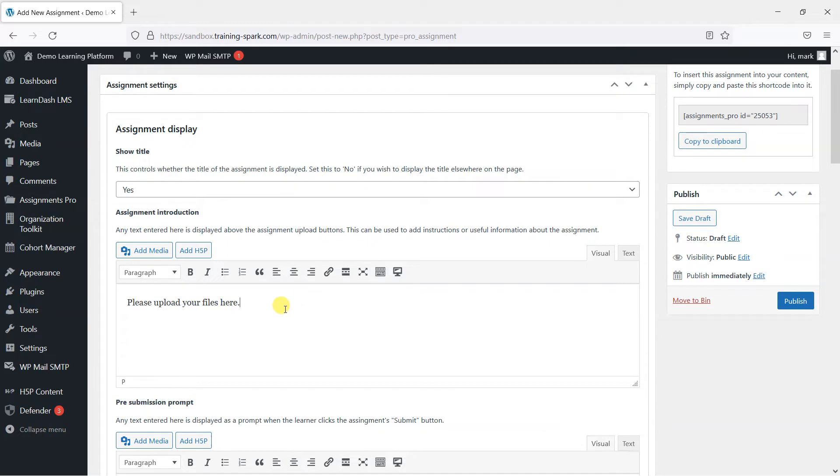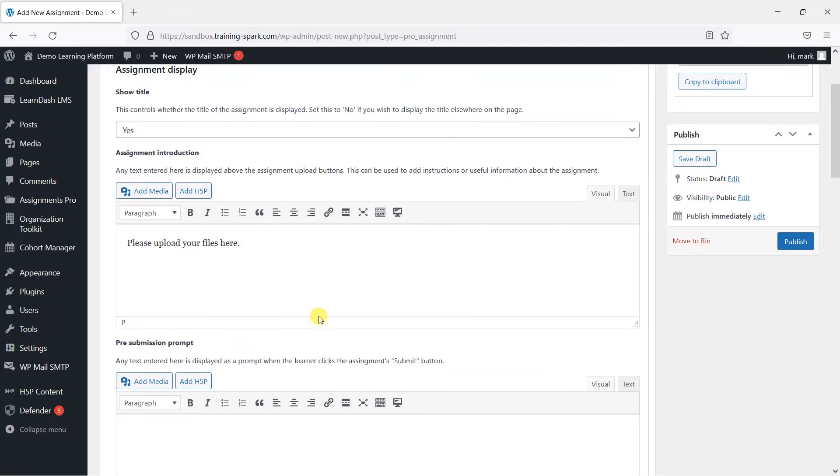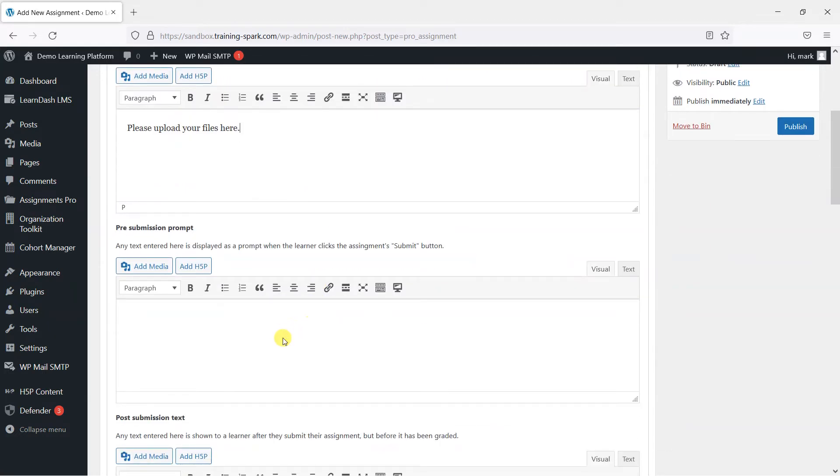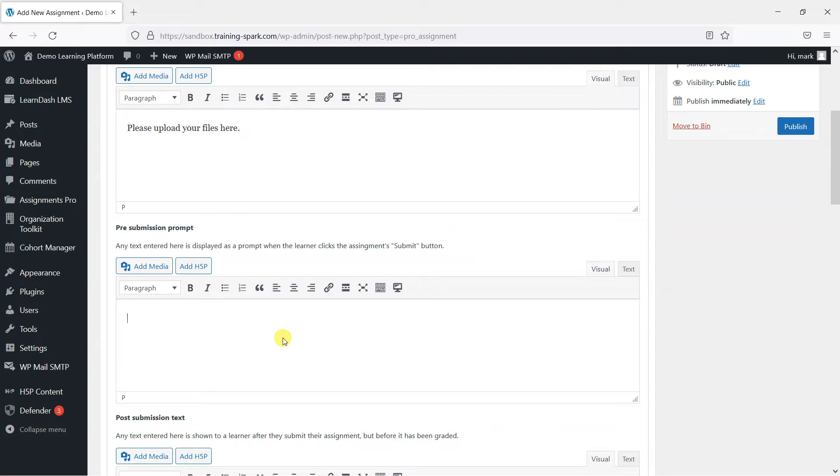And you can add some instructions perhaps for what the learner should be submitting as part of the assignment. When the learner clicks the submit button, they are shown a prompt that says, are you sure you want to submit it? Because once the learner submits their assignment, that's final and it's gone over to you and they are unable to make any changes after that.